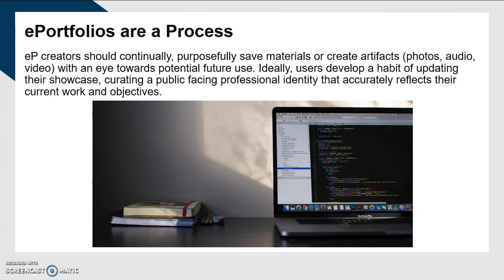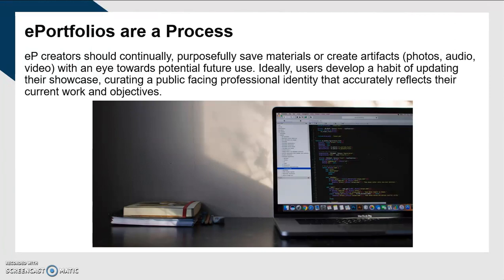The thing I'll close with is that ePortfolios are really a process. A lot of times folks will want to try to create one in a night, and you can certainly create a passable web presence in a couple of hours. But a good, really effective ePortfolio constantly changes with you, because you will be constantly producing new work. Your goals will probably change, and your portfolio is going to evolve alongside you just like your resume would. You'll want to put up-to-date material on it so that people can see you grow over time and become the sophisticated worker.